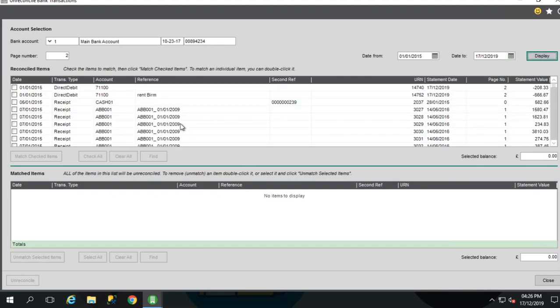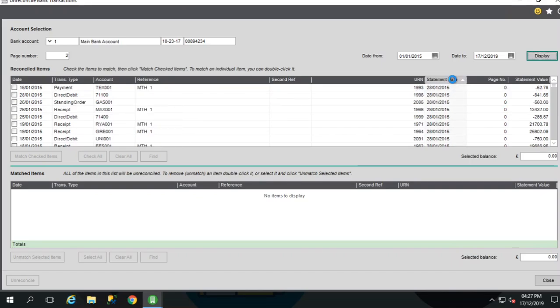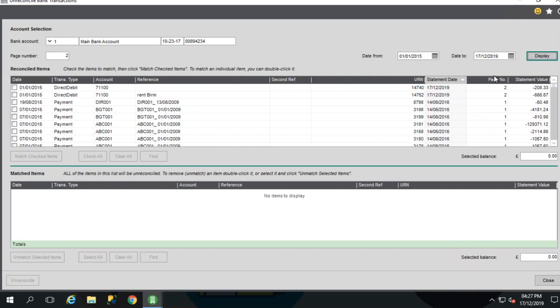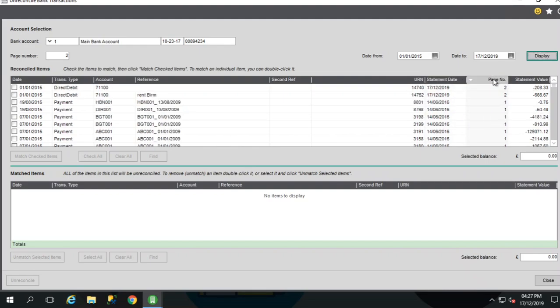Now the transactions are displayed based on their transaction date and not the date of which they were reconciled. The statement date and page number columns indicate which bank reconciliation a transaction was included in. So we can use this screen to see previous reconciliation details. We can sort by these columns, which may make that easier.